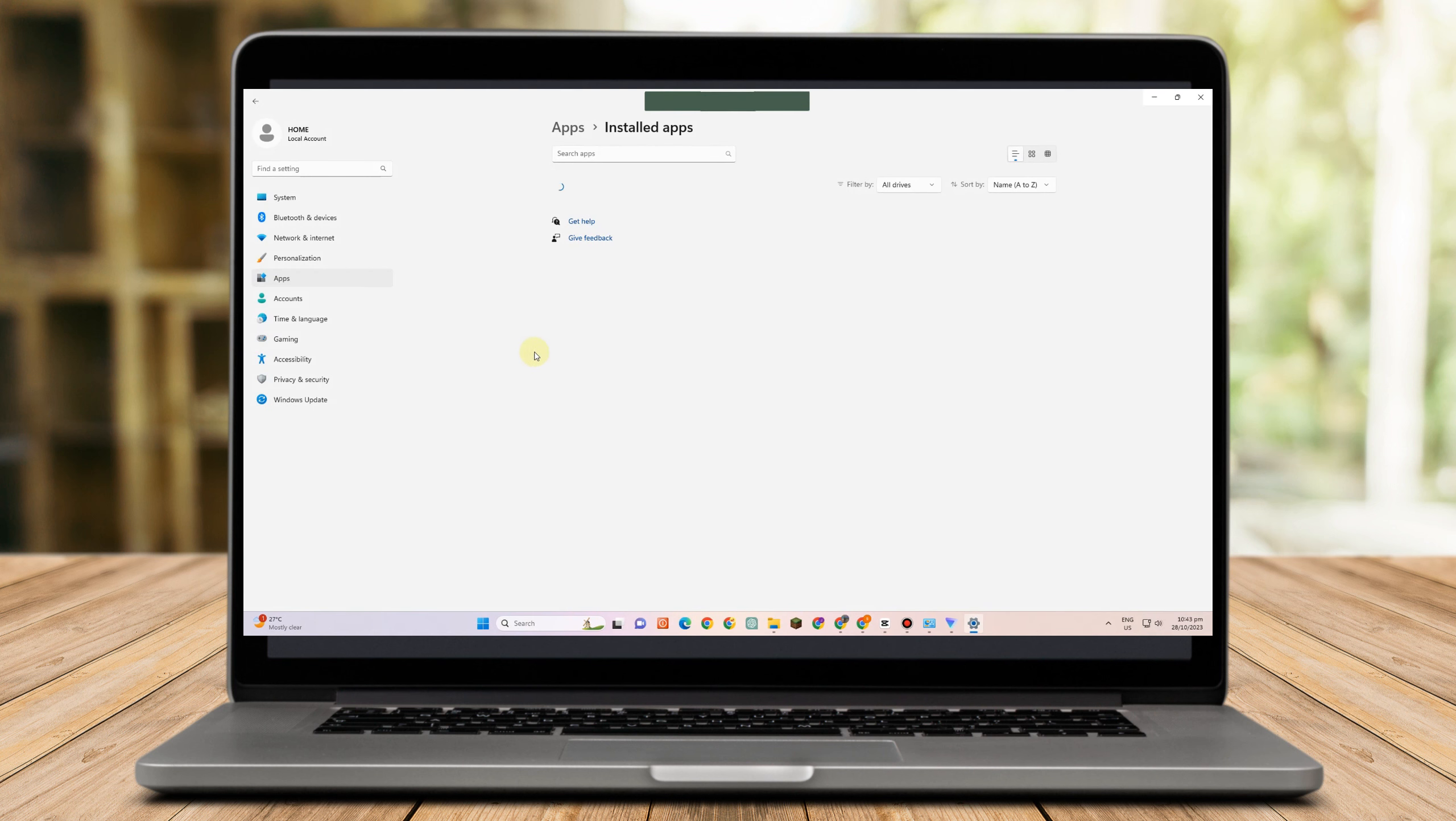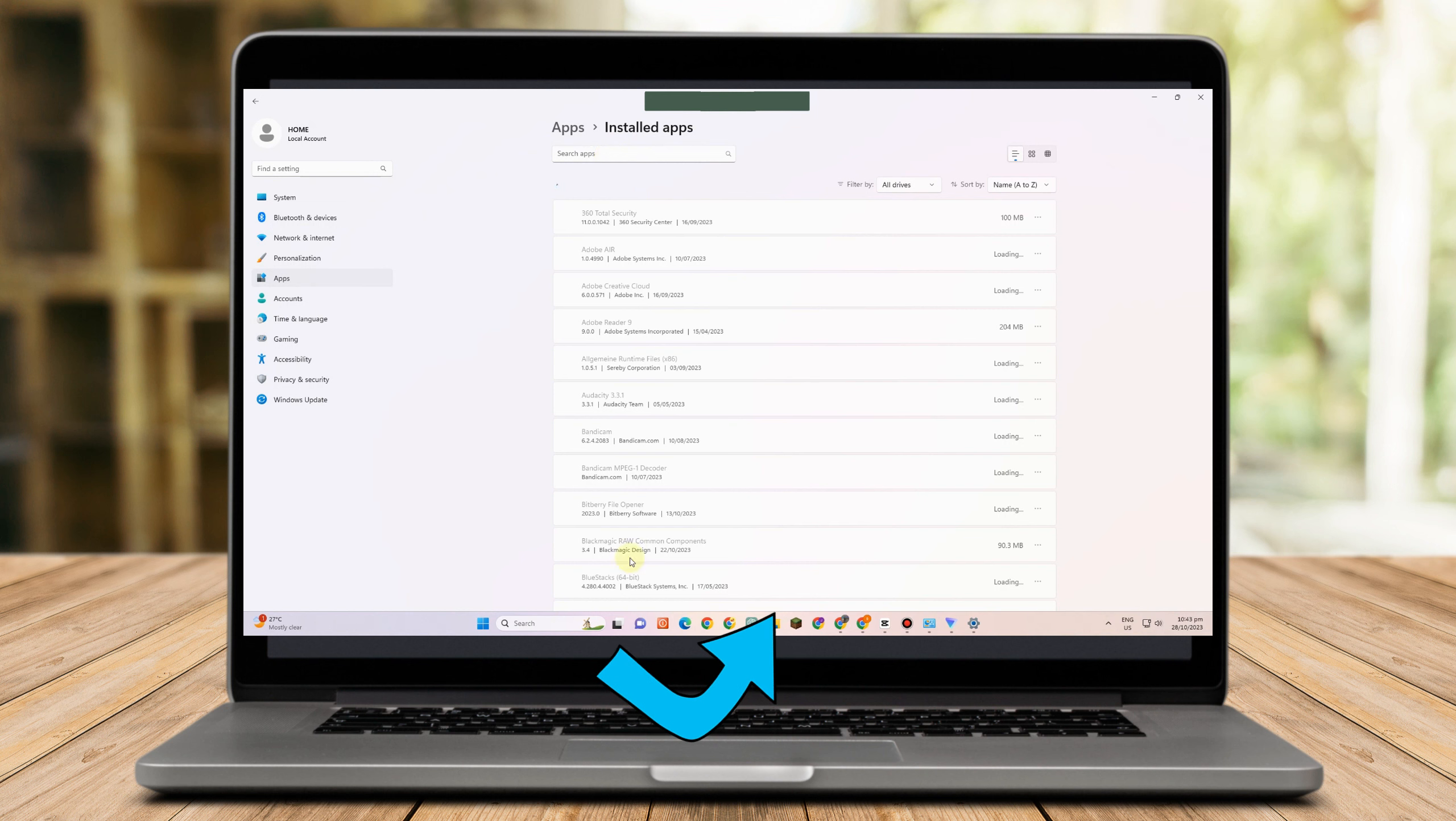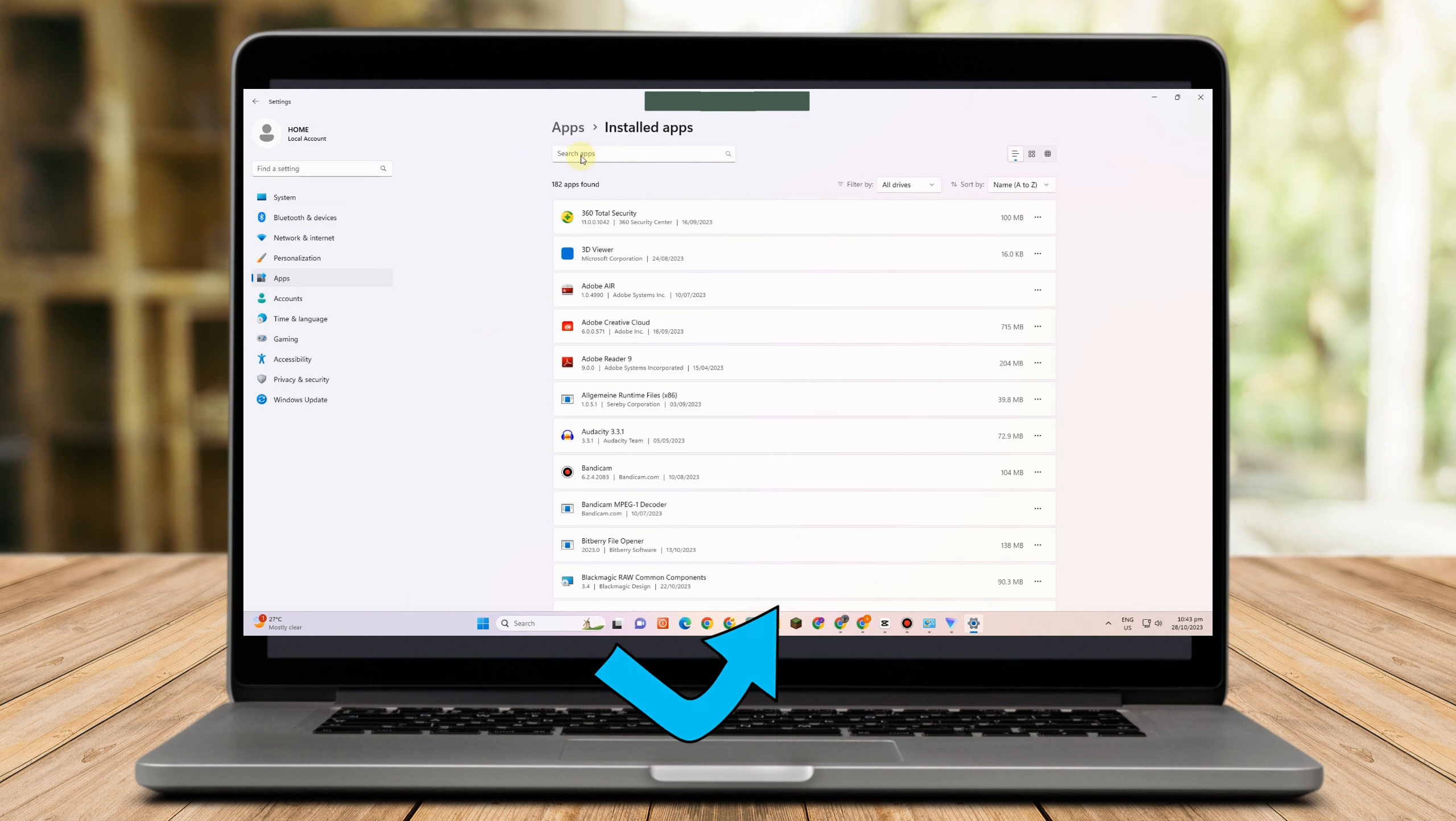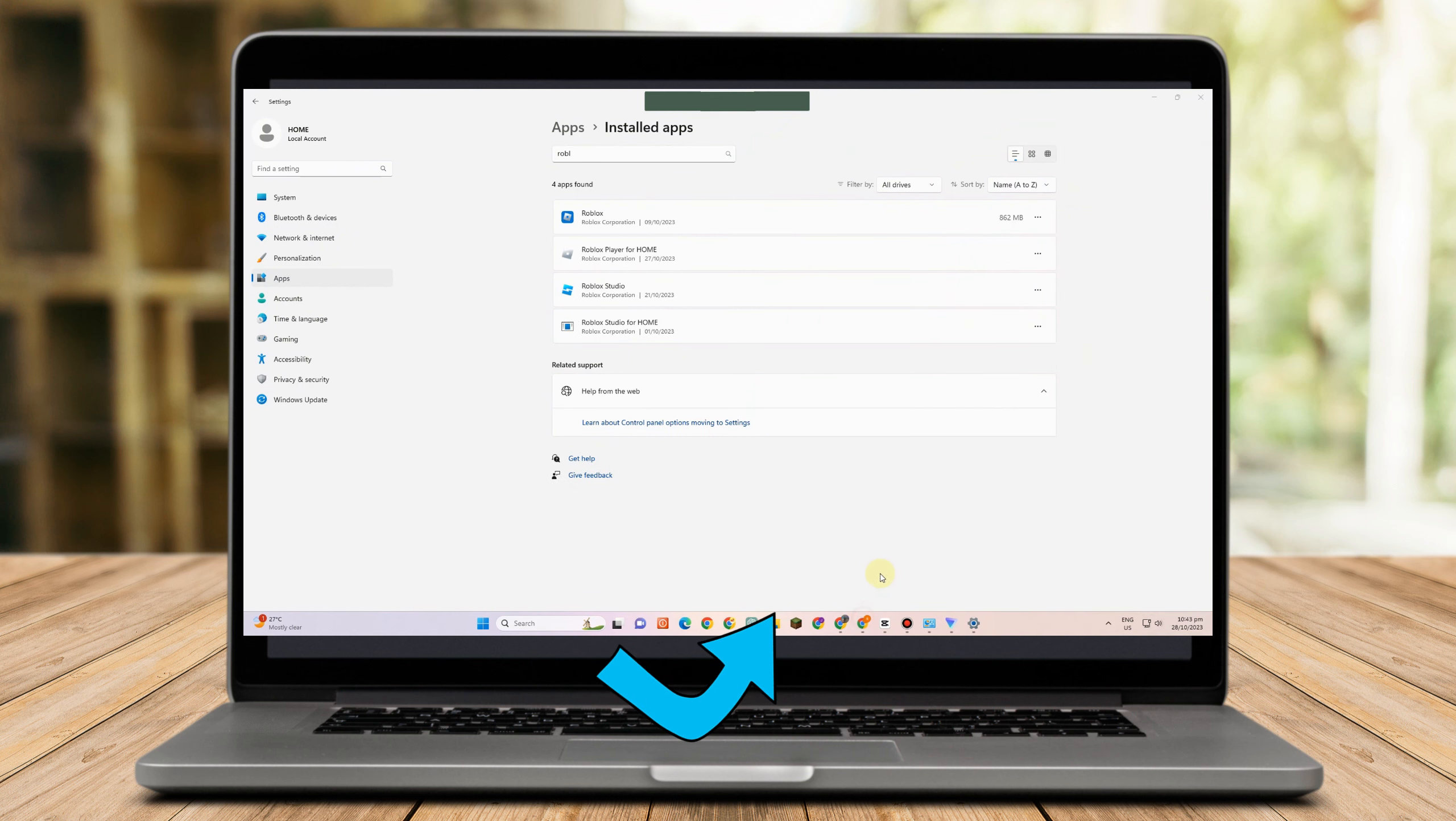the last thing you should do is to simply uninstall this Roblox here. So go to add and remove and then search for Roblox and tap the three dots here and then click on uninstall.